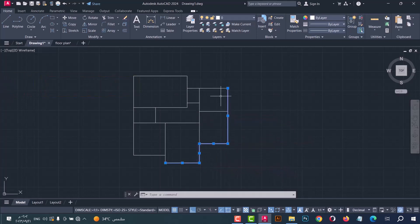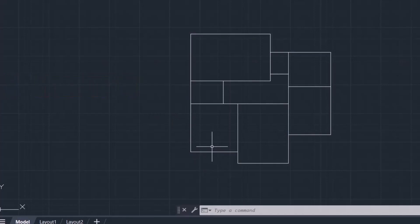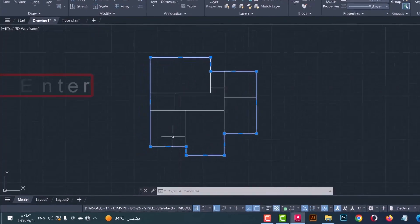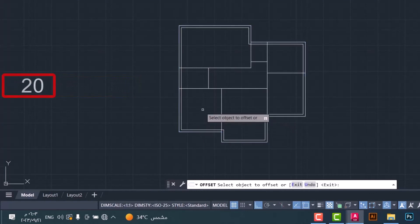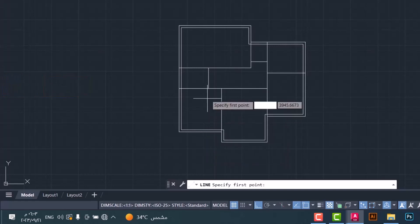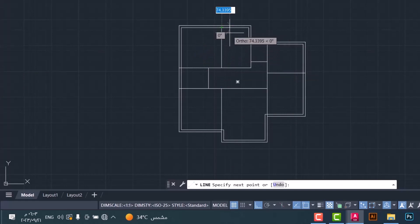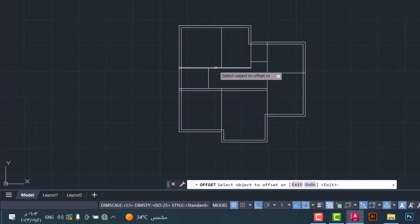Now I will join these lines. Select these lines and type J, press Enter. After that, we will make an offset for them and for all the lines — type O, press Enter. Type the offset distance 20, press Enter. Draw a line from here to here, then do the offset in this direction and do that for all lines.